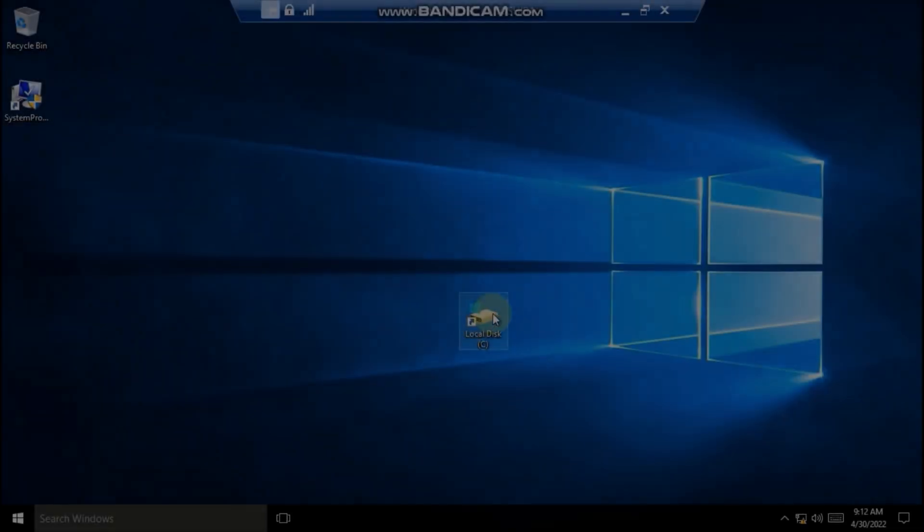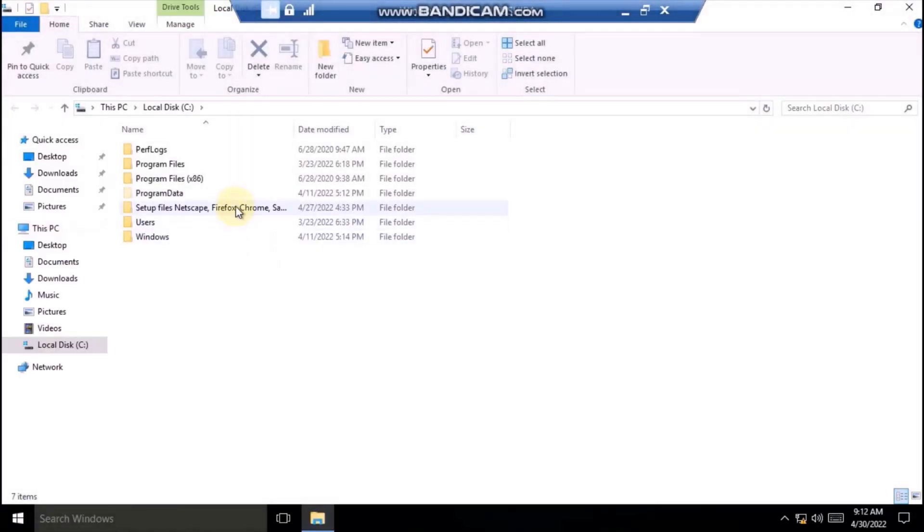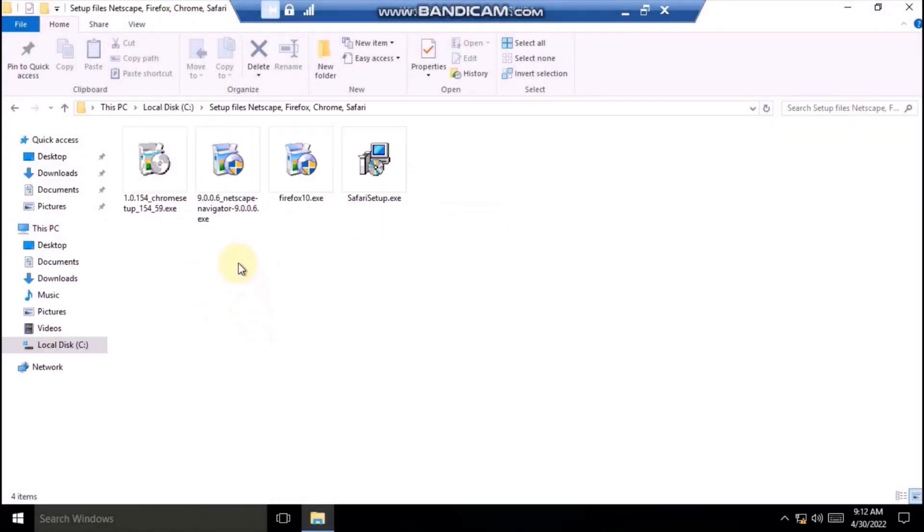So I have put them in the root of the drive here. Let's start with Netscape.